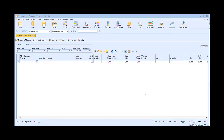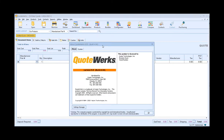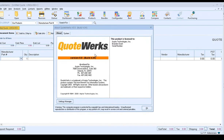The first thing we want to do is check our QuoteWorks installation to make sure we meet all the requirements before attempting to re-host to the Aspire hosted database hosting service. In QuoteWorks, click on Help and About. Check your version — you want to be on at least version 5.5 build 4.04 or higher. If you're on an earlier version, go to the QuoteWorks website and download the latest update before proceeding.